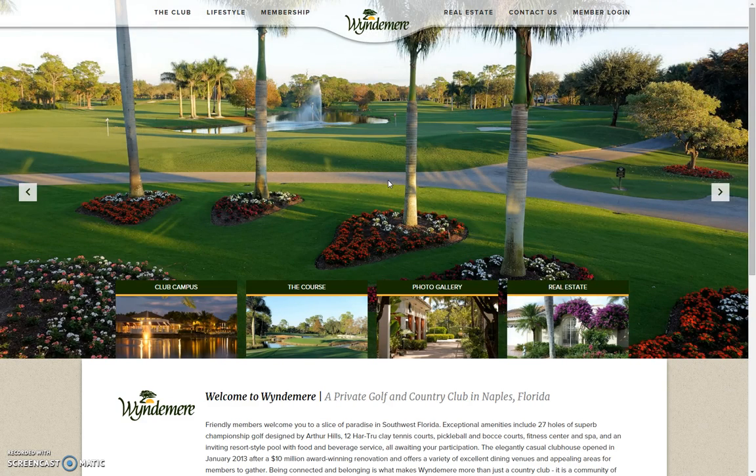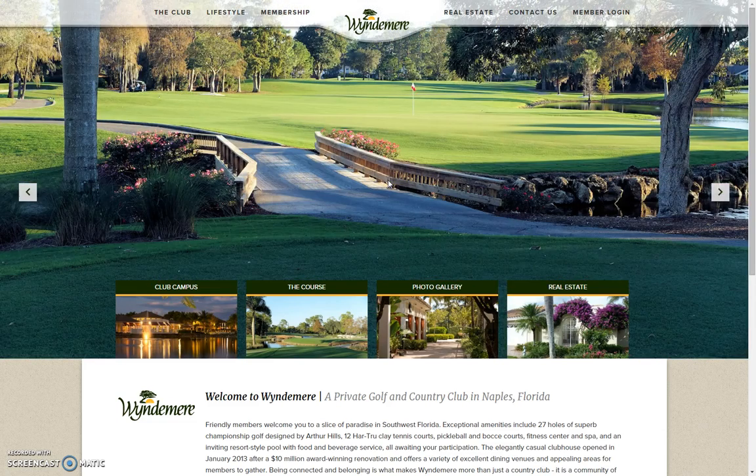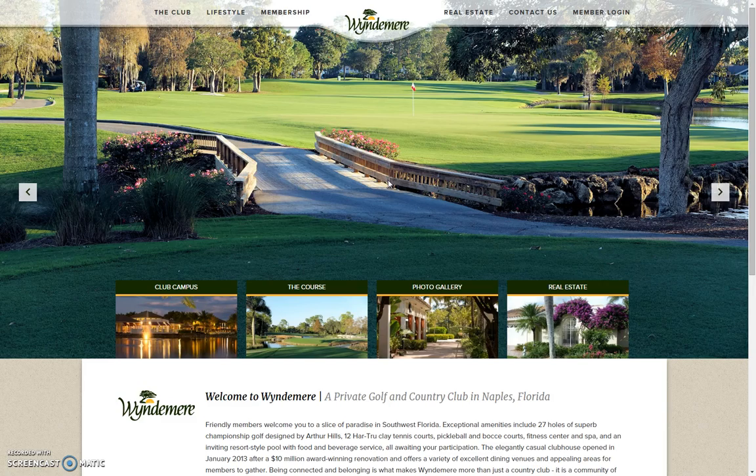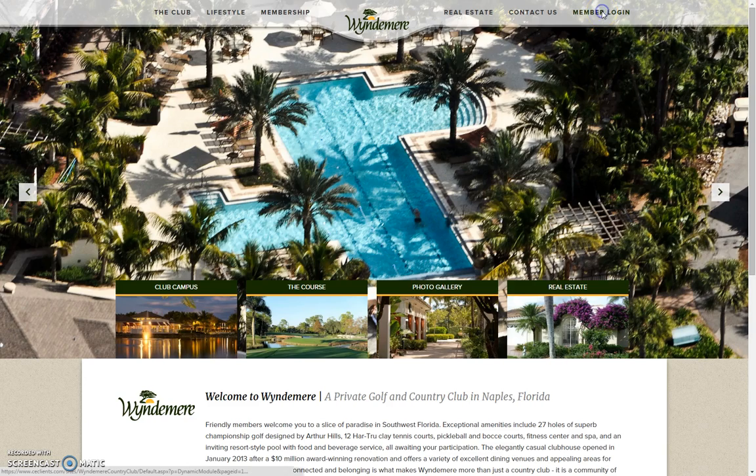We start off today by going to the Country Club's website, www.windermere.com. This takes you to the public page. You will see the Member Login tab on the top right. Click this.